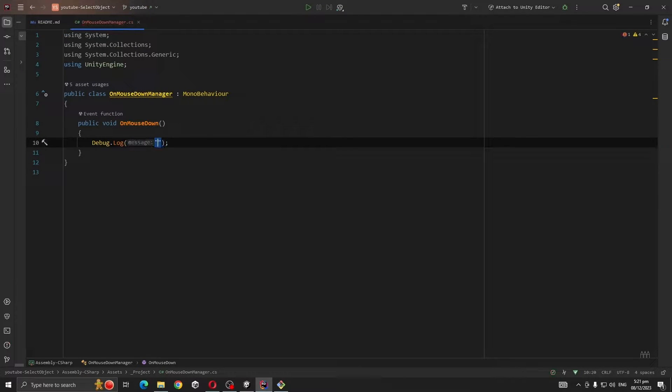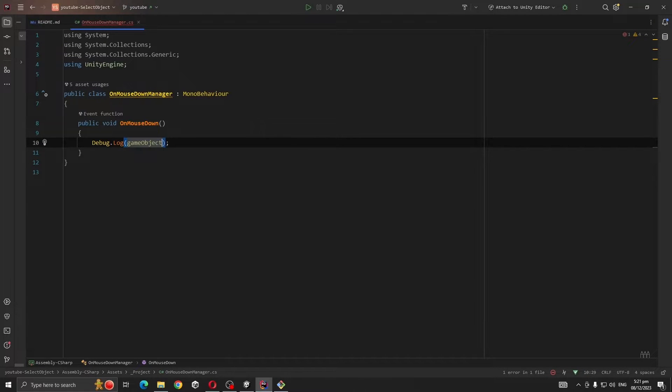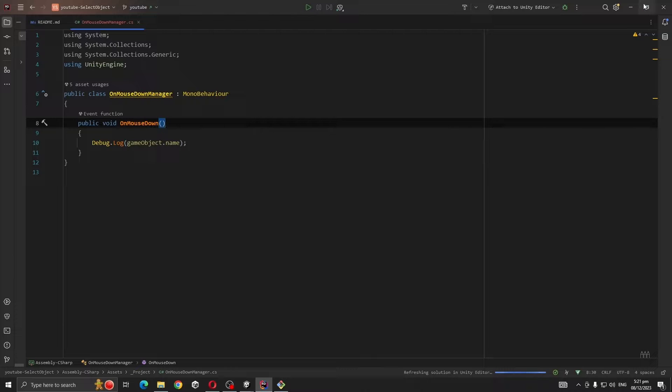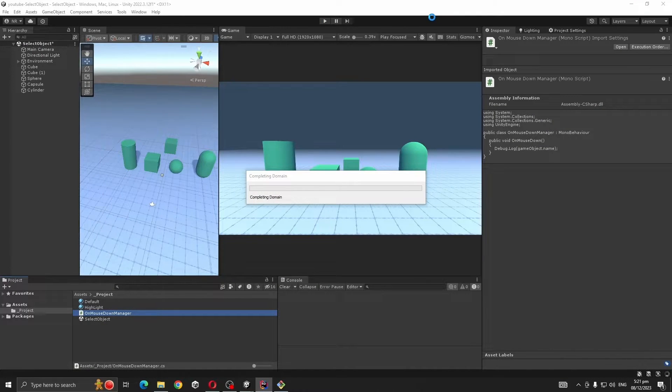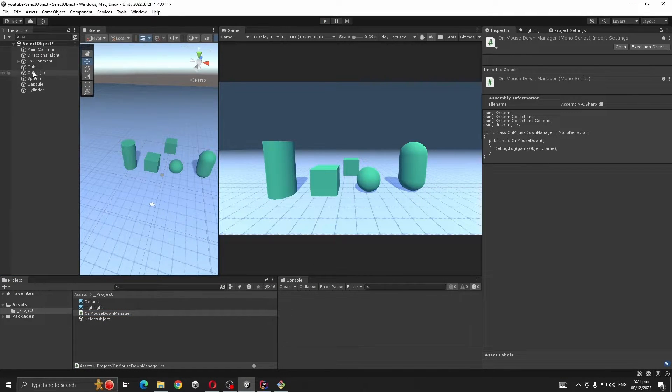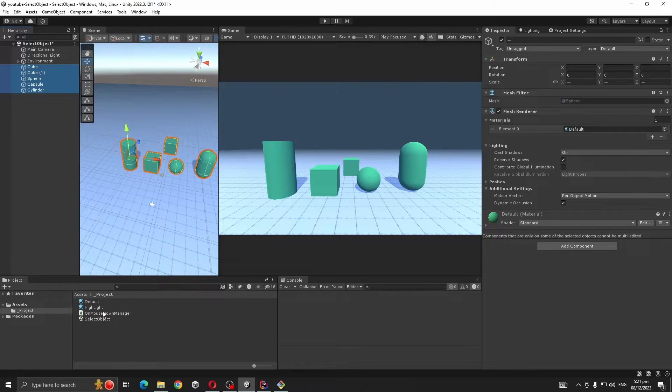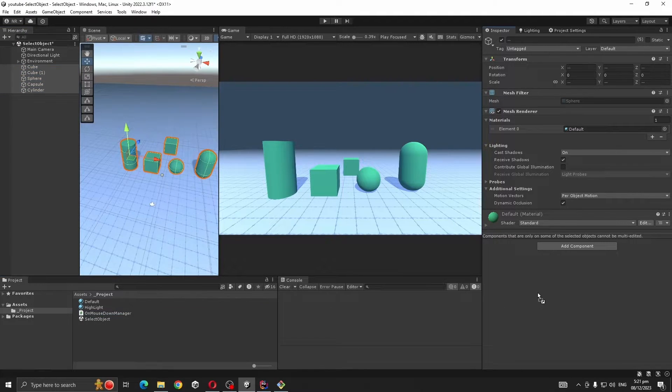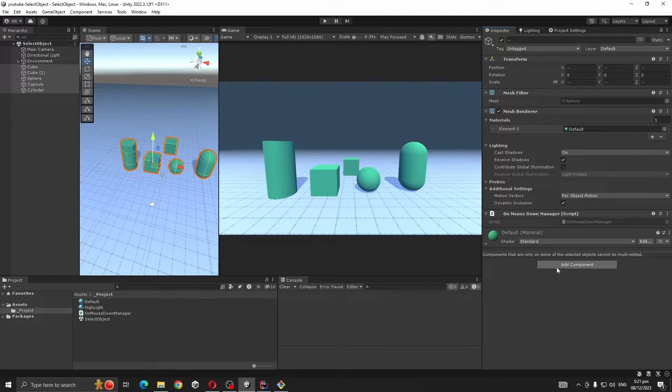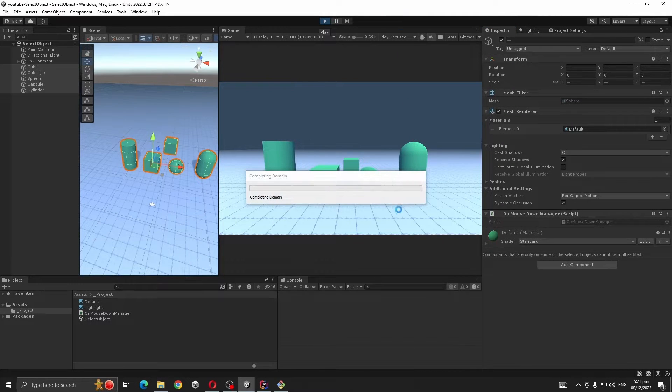Add this script to every object that you want to select. Now if you press play, you see our script is working.